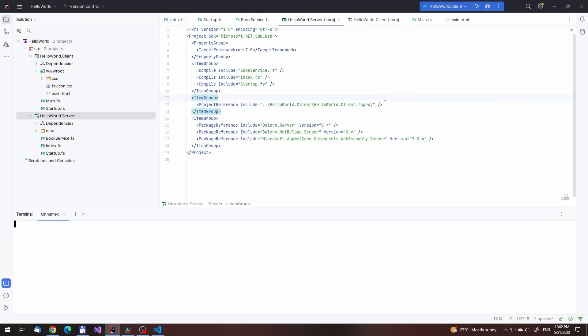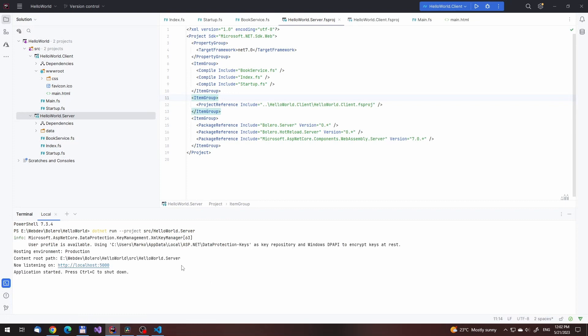Anyway, for some reason the project isn't running no matter how much we wait. Let's try it again from inside Rider. By the way, if you want to get this IDE for free, the beta version doesn't seem to require a license.